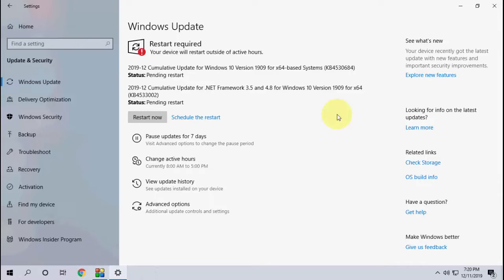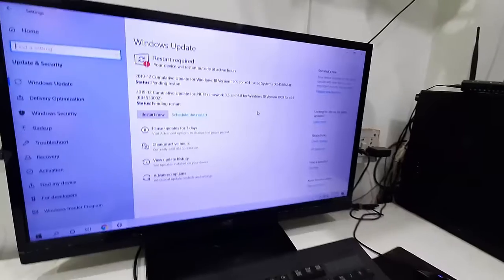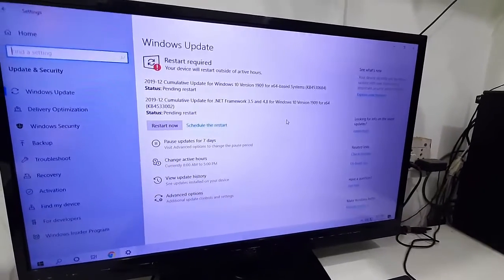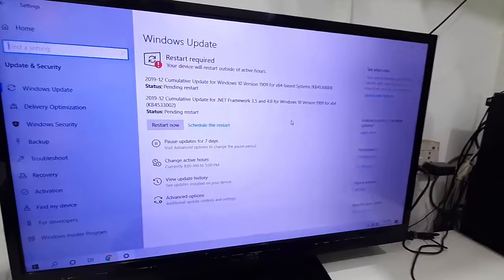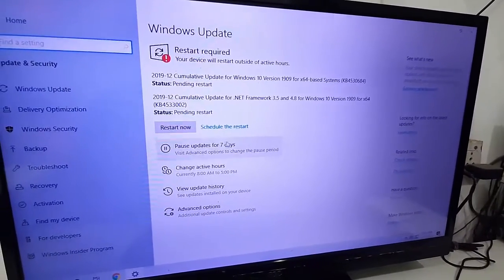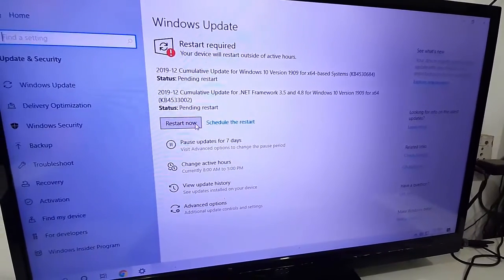Before you go to restart your PC, close all your applications. If you're working in any application, then save and close the application. After this, simply click on Restart Now.